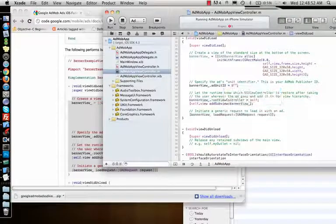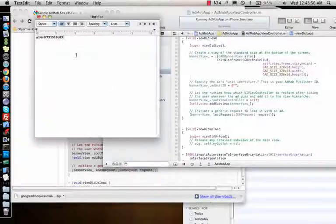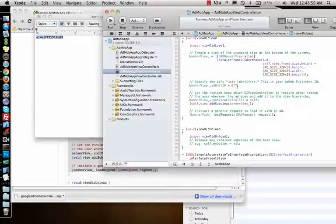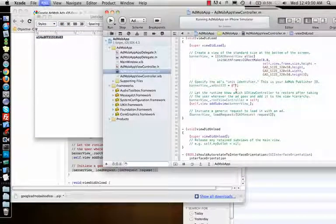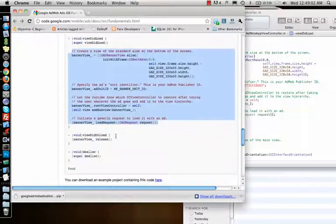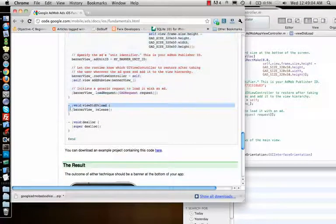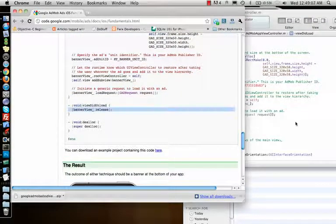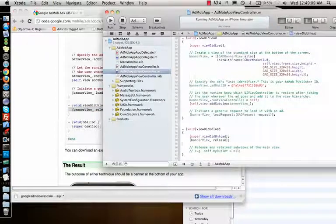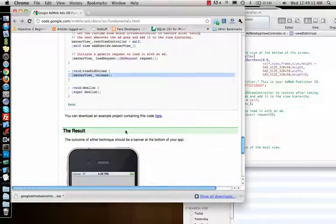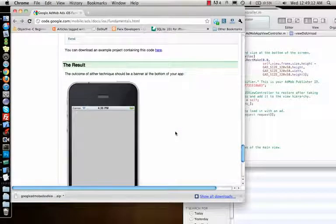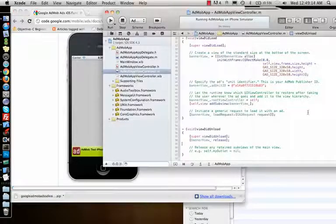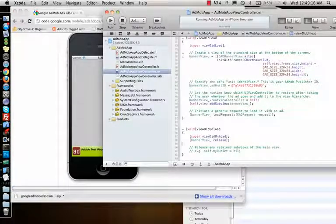And the only thing it needs is the banner unit ID. Now this is your publisher ID, and I had copied it already, so I'll copy that and put it back here. And what else? It needs view did unload banner view release. I will just add banner view release here. And the result should be the ad. So let's see if it works. Let me run the application.